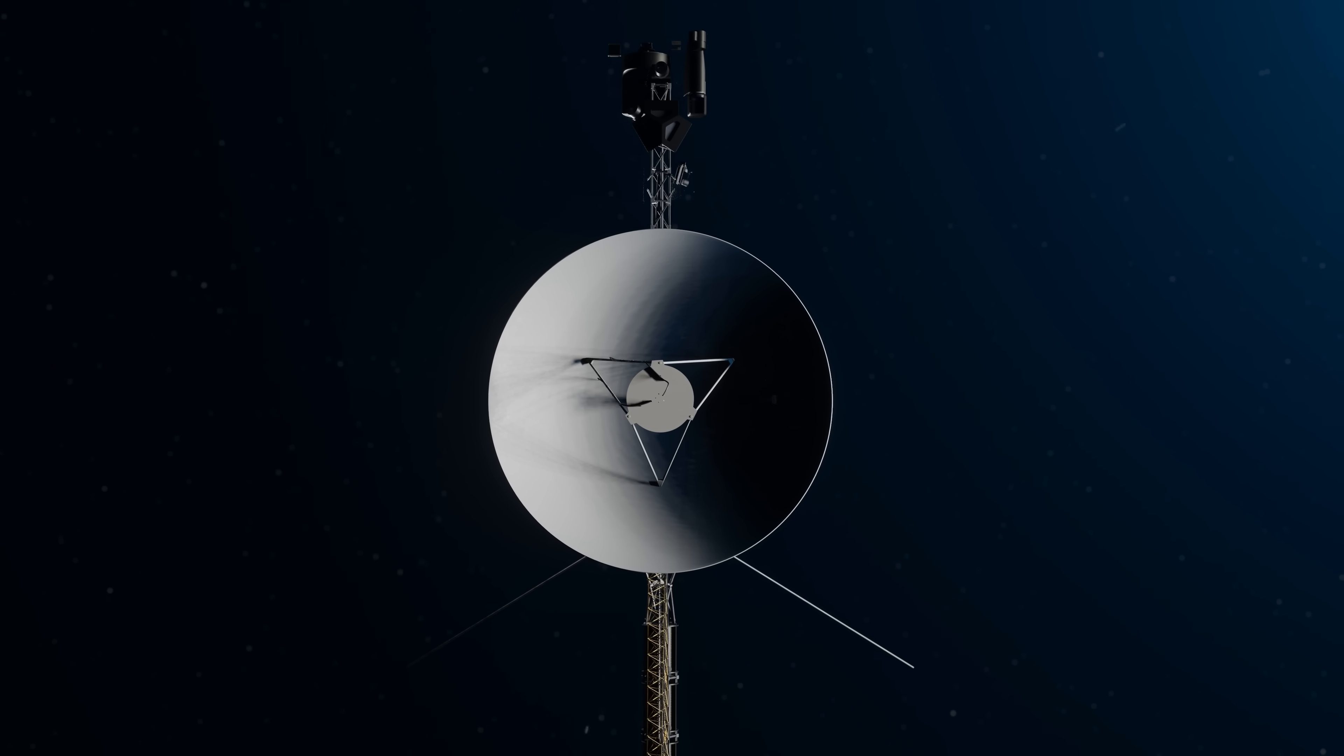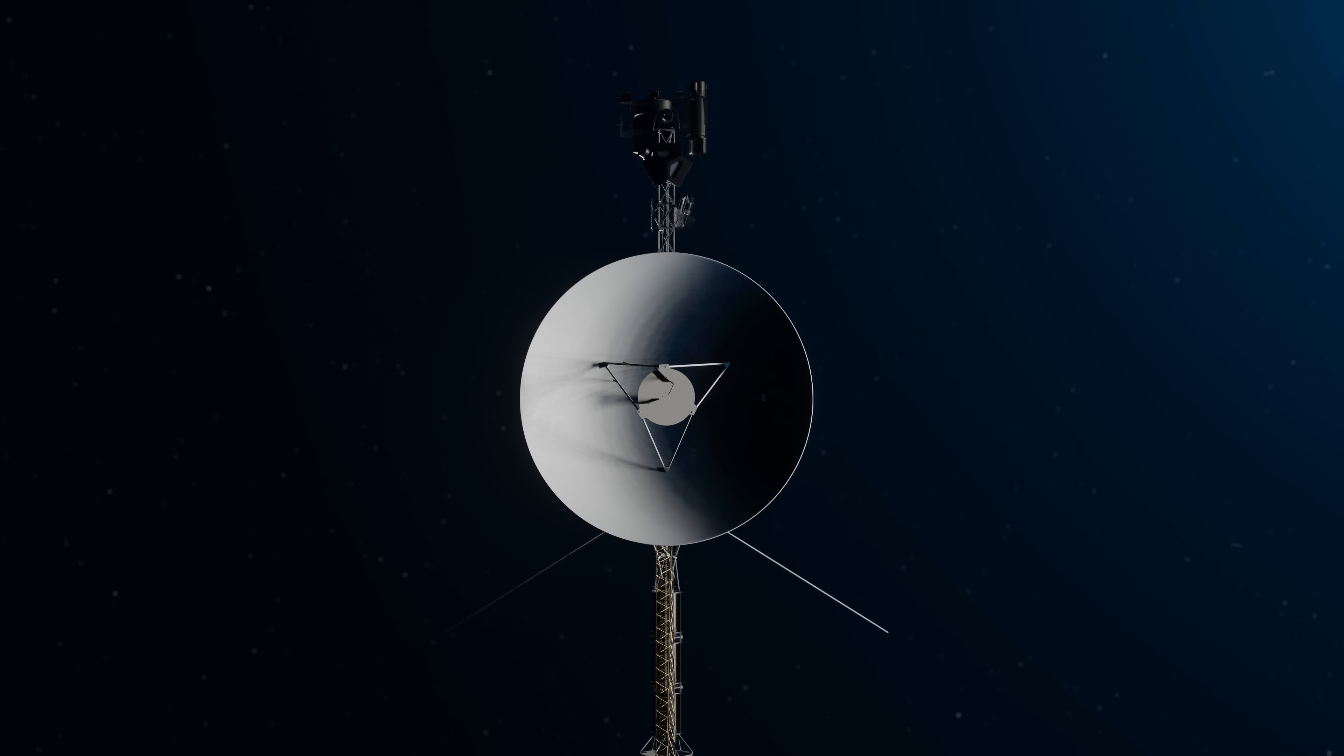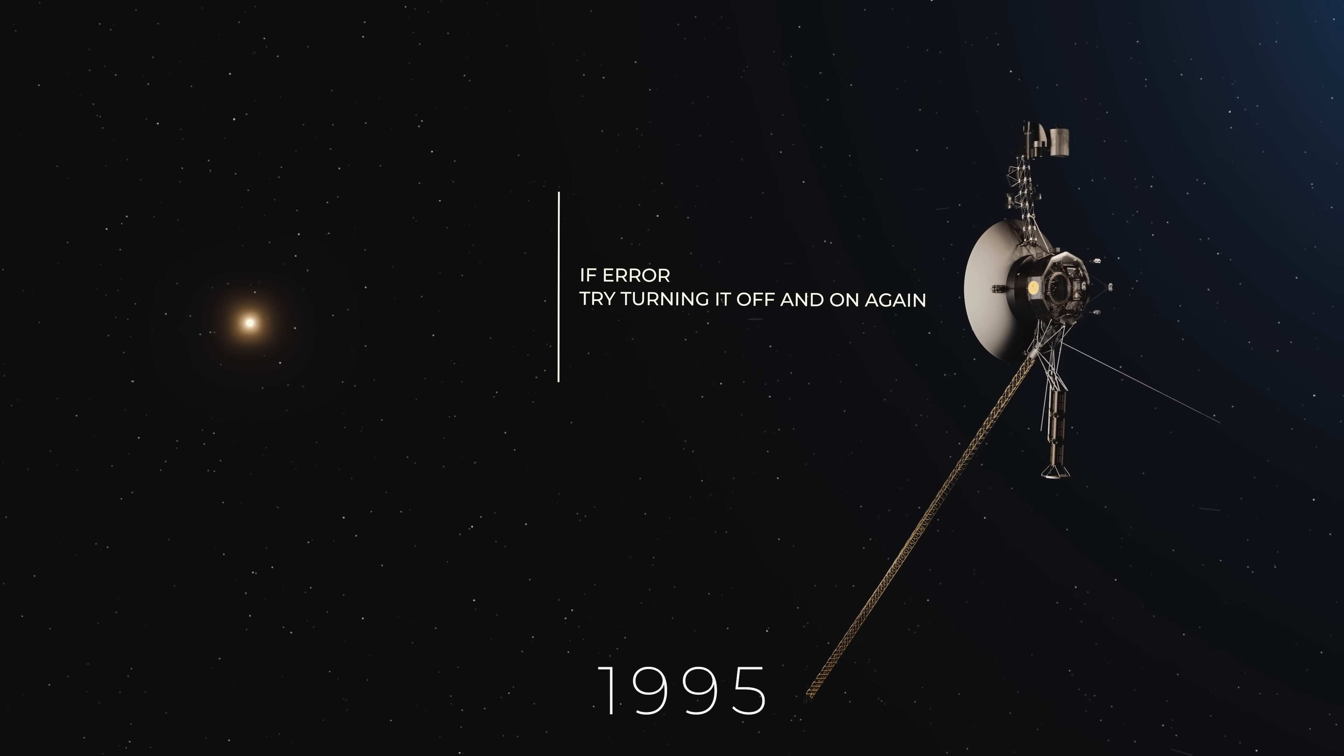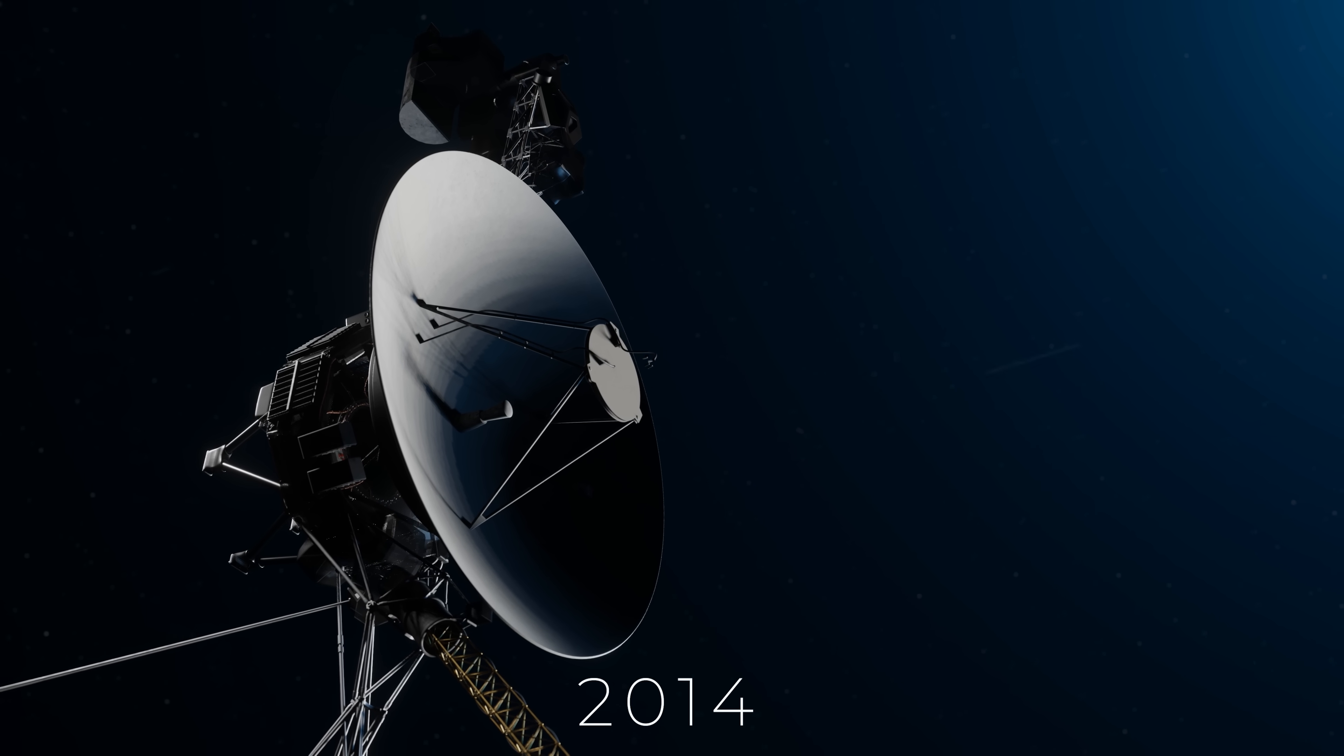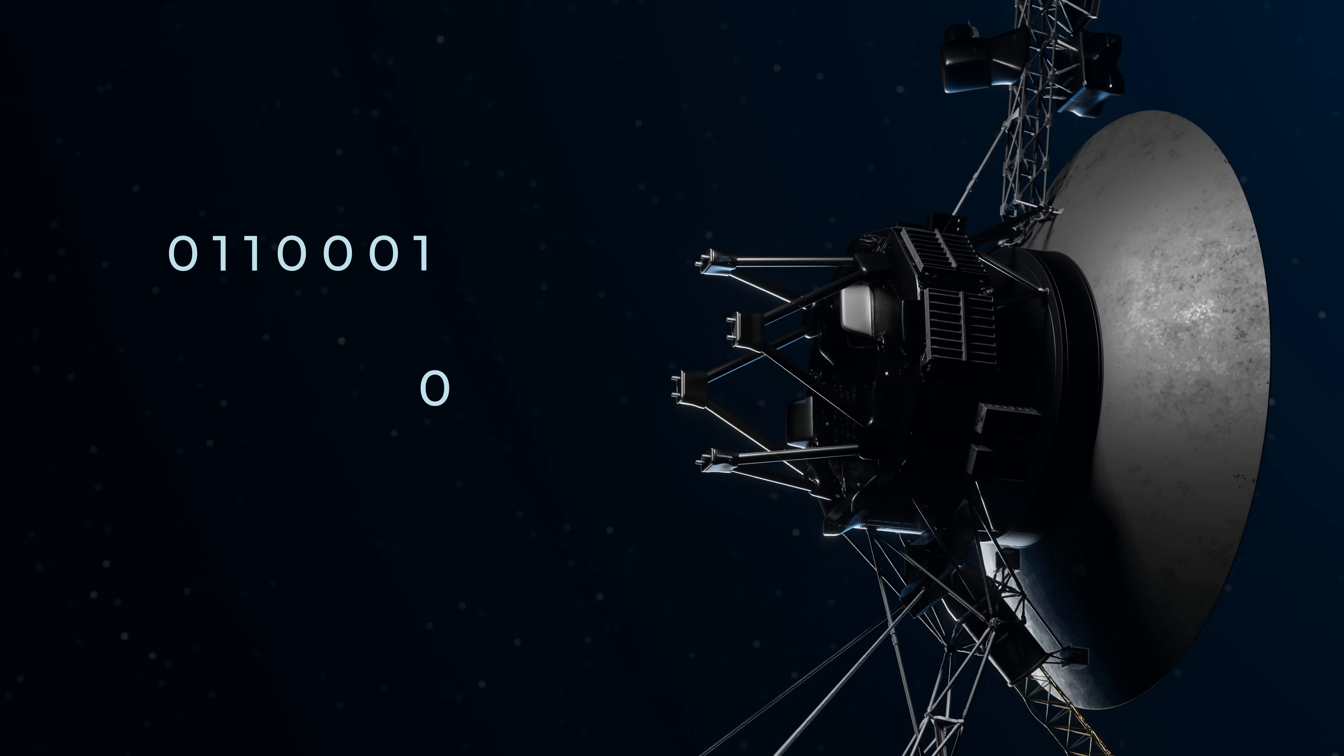Over the years, Voyager has received a long list of updates and patches to fix and improve how it operates. In 1995, an update was written that would basically restart certain components if they failed. In 2014, some 20 years after the code was written, this code saved Voyager 1 when a piece of hardware malfunctioned.